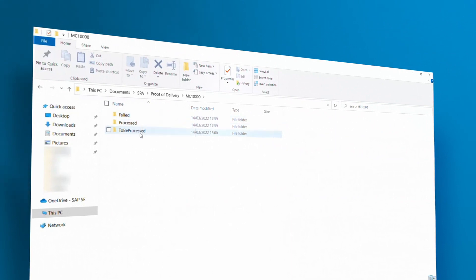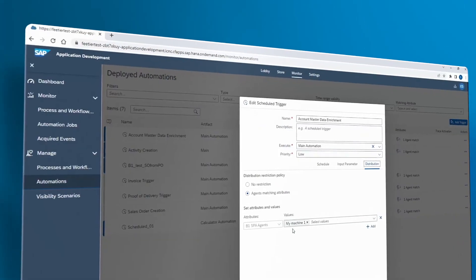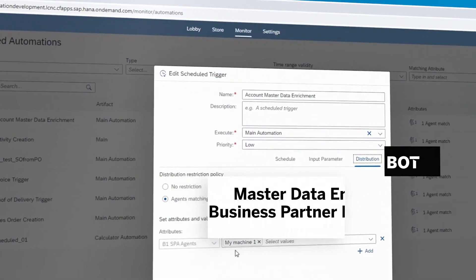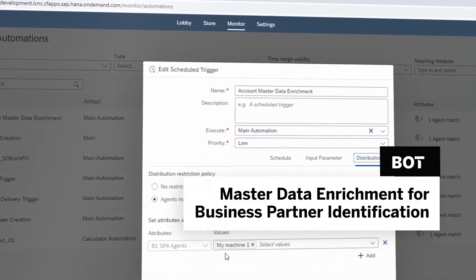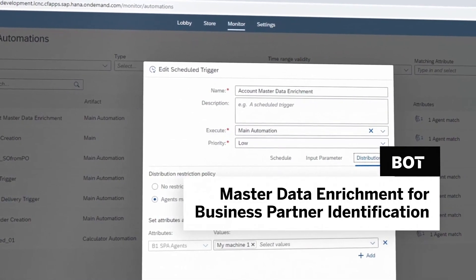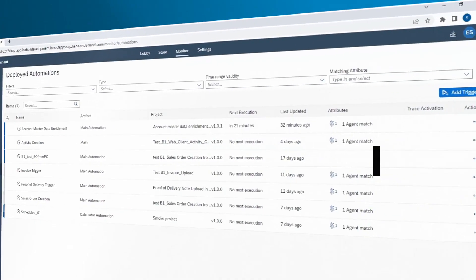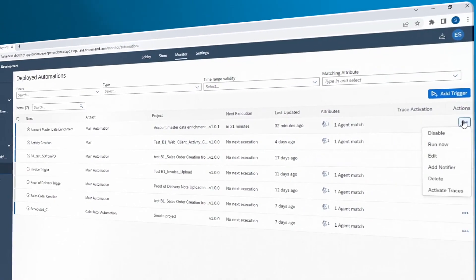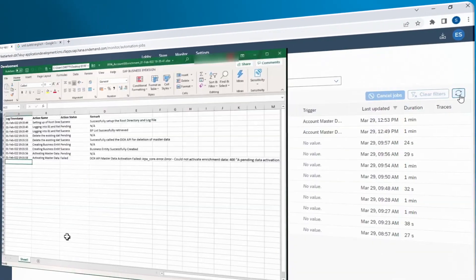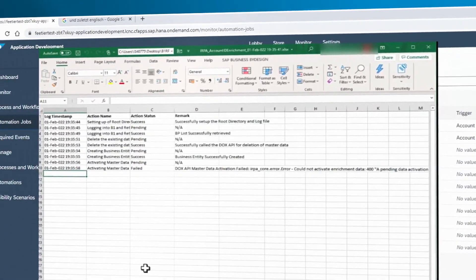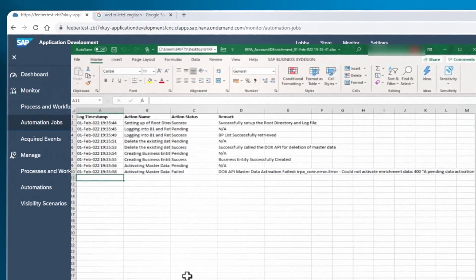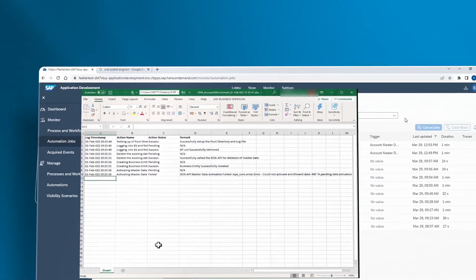To increase the accuracy of the field recognition, the user may run the Master Data Enrichment for Business Partner Identification Bot, which will automatically enhance the scanning engine with customer master data from SAP Business One, allowing a higher customer recognition rate.